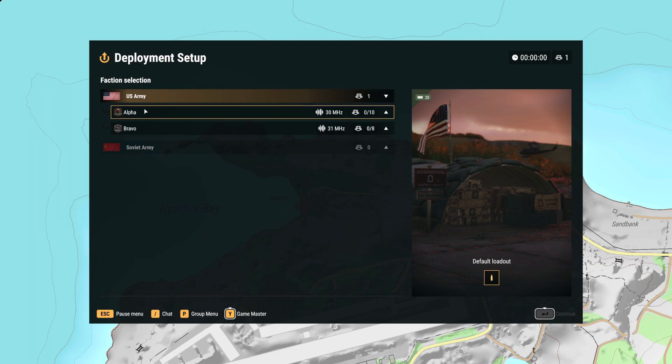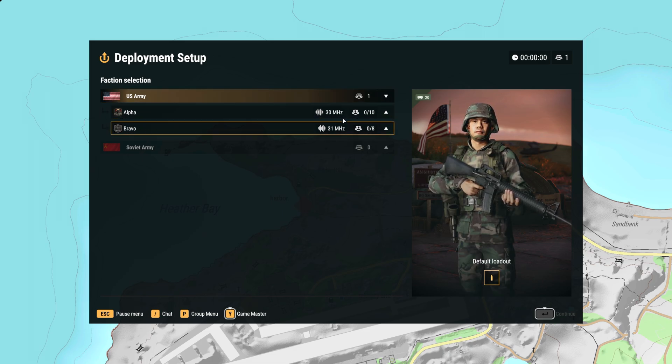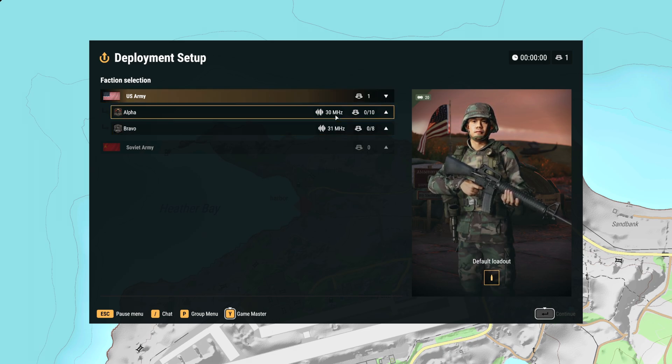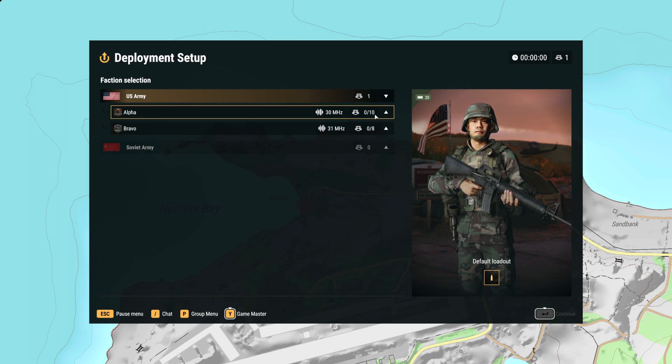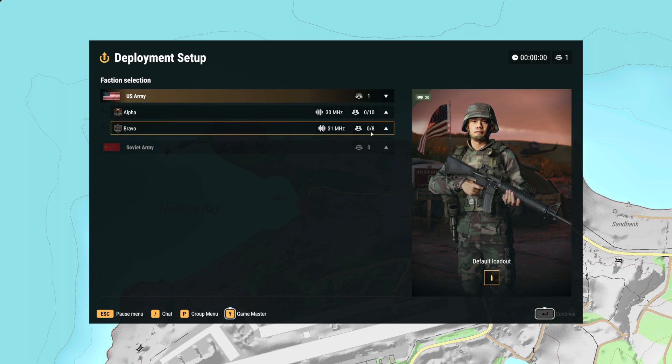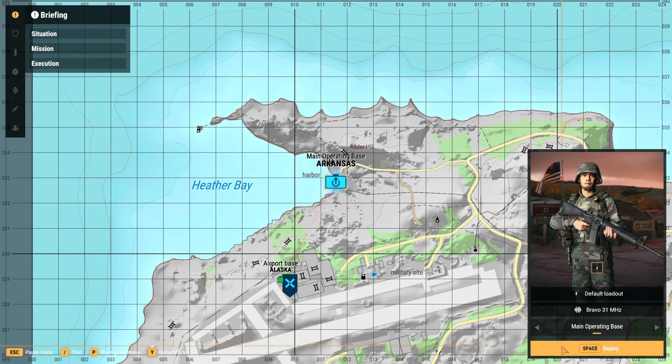You'll see here so here's the two squads so we've got alpha bravo and then 30 megahertz 31 megahertz, group size to 10 and then group size is 8. So let's just go into the bravo and jump in game.